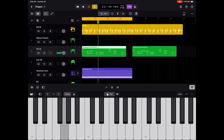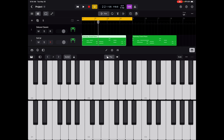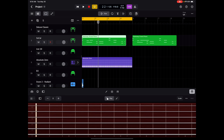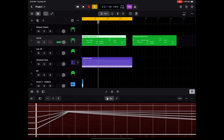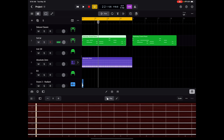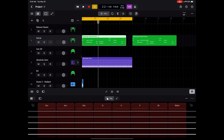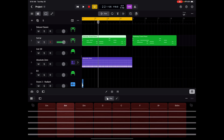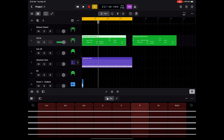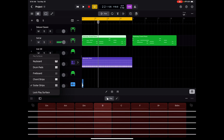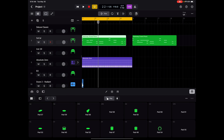You've got a keyboard, and you can resize this to be more than one keyboard if you need more. You can also choose fretboard — you can bend notes and get that guitar strumming type of effect. You've got chord strips, guitar strips, and drum pads, which if you choose a drum track, give you a full touch-based drum playing interface.